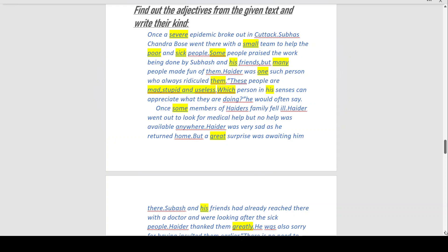'Subhash Chandra Bose went there with a small team to help the poor and sick people.' 'Poor' and 'sick' describe the people. 'Some people praised the work' — 'some' is an adjective of quantity. 'His friends' — 'his' is a possessive adjective. 'Many people made fun of them' — 'many' is an adjective of quantity. 'Heather was one such person' — 'one' is an adjective of number.